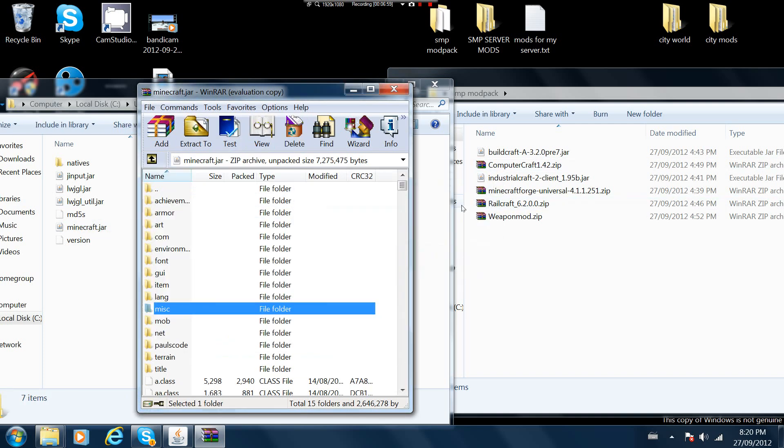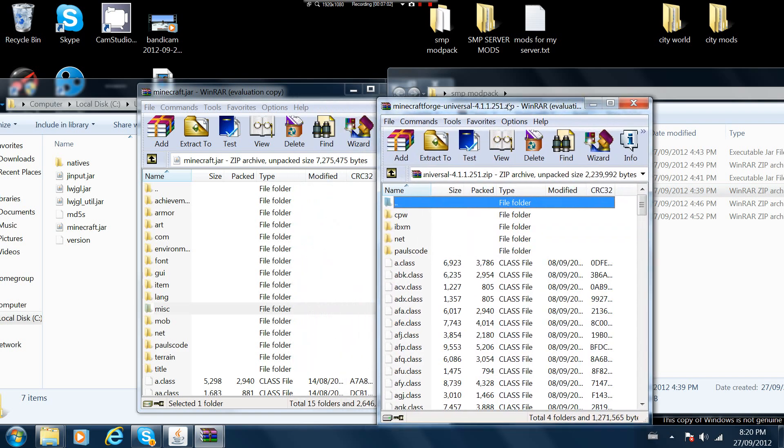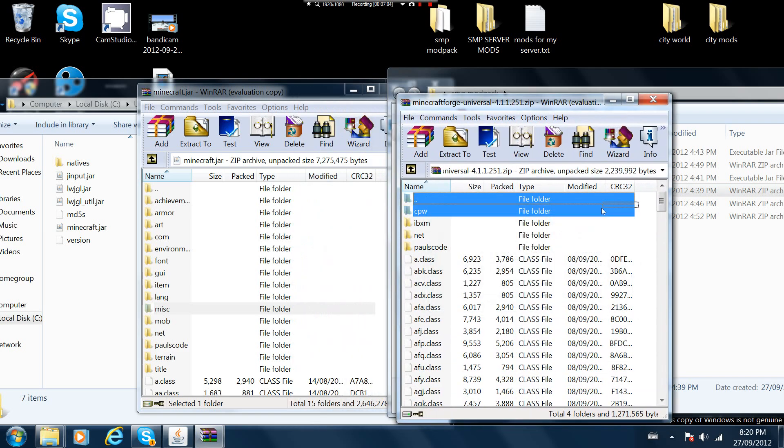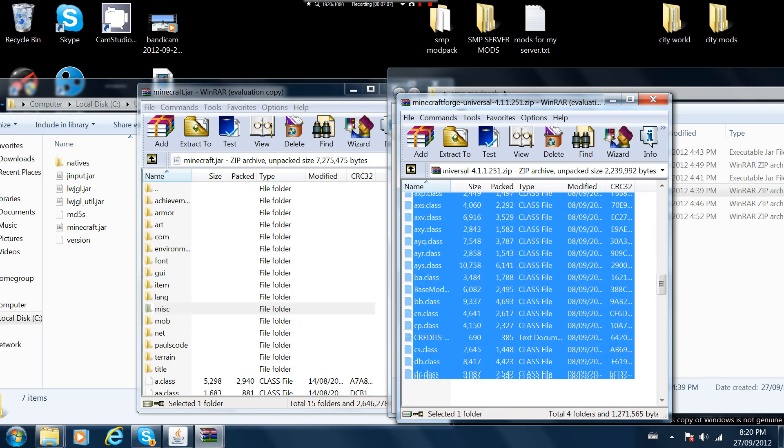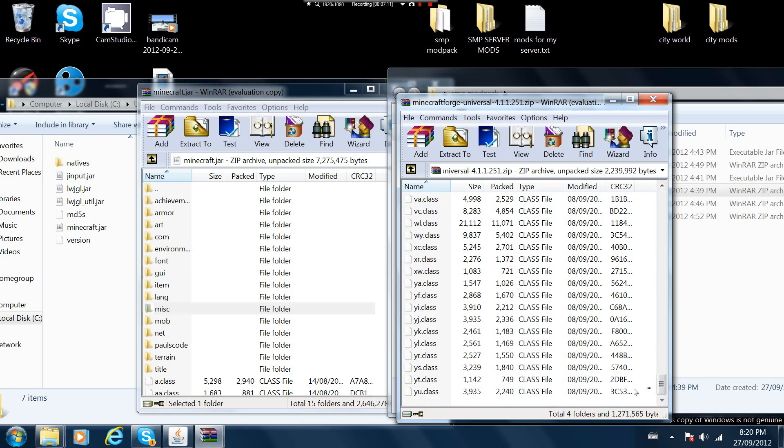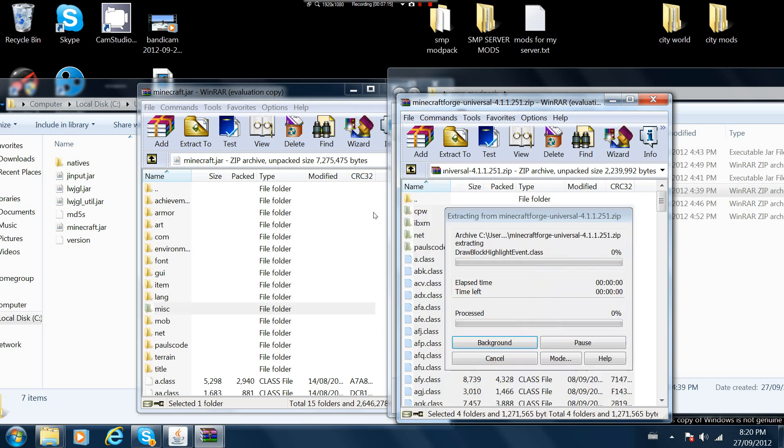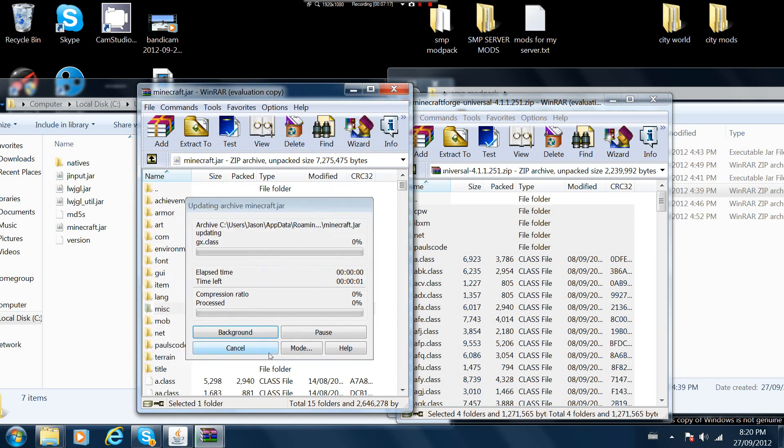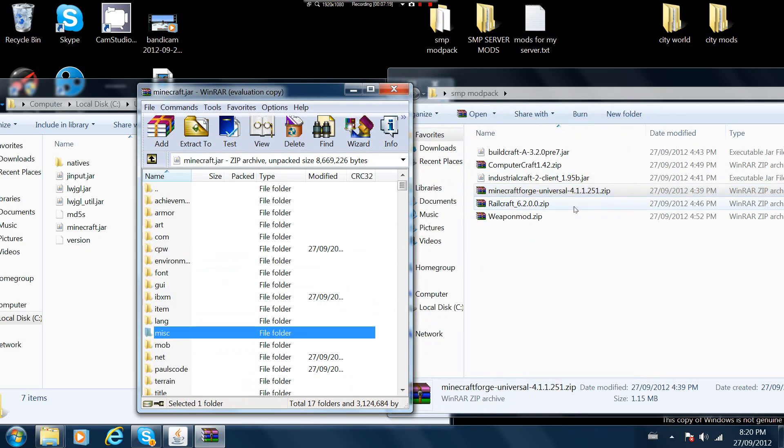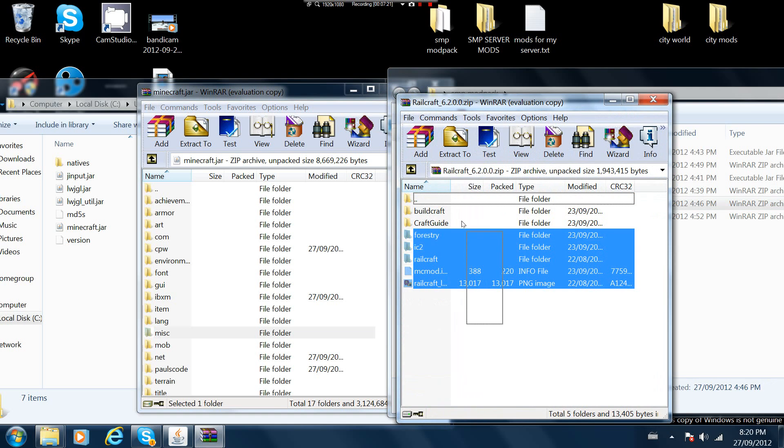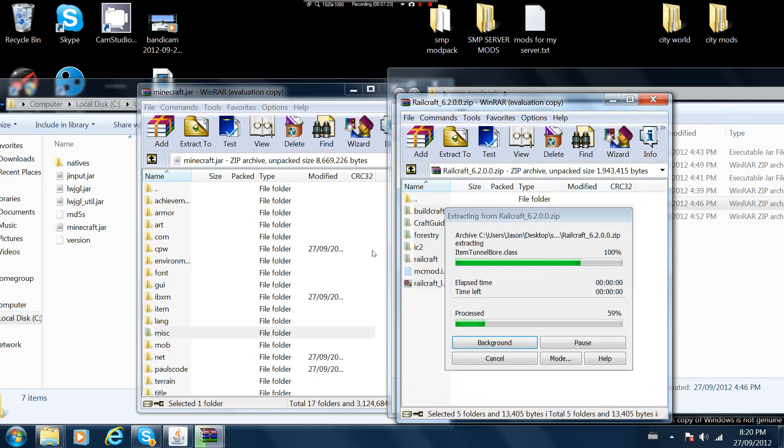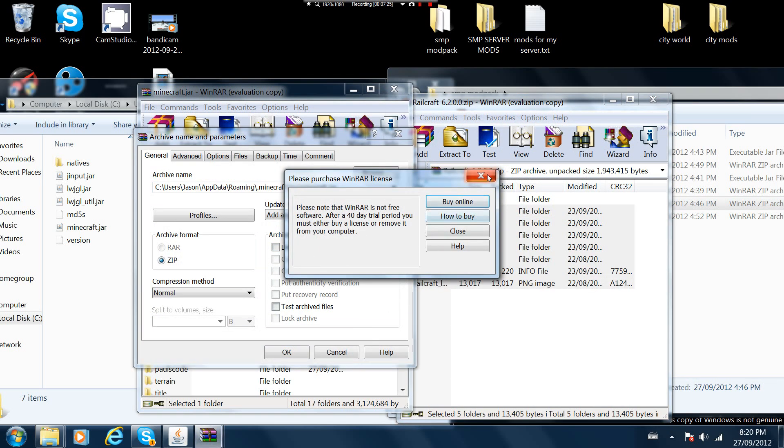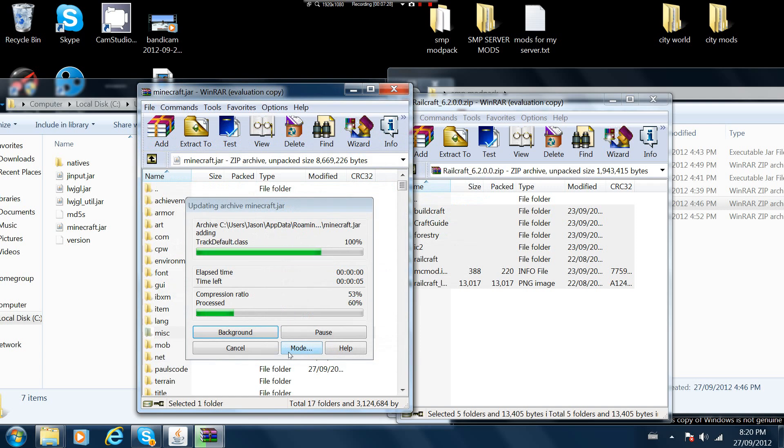Right now I'm in the minecraft.jar. You need to delete meta-inf or else minecraft won't even start if you have mods on it. Minecraft forge, same thing, you just drag and drop every single thing except for that first dot thing and drag that into the minecraft jar. Same with railcraft, just drag and drop everything into the minecraft bin.